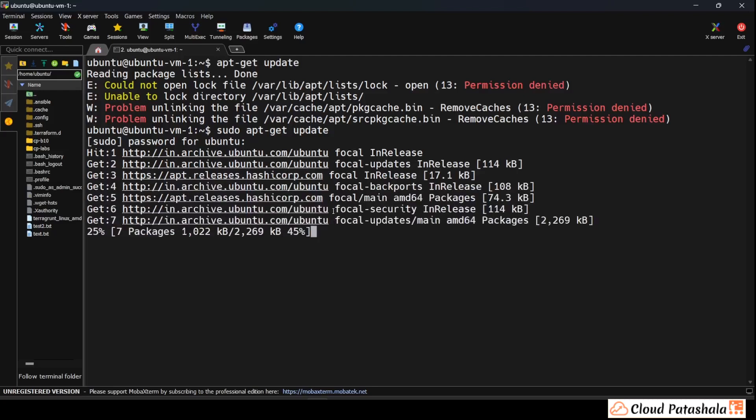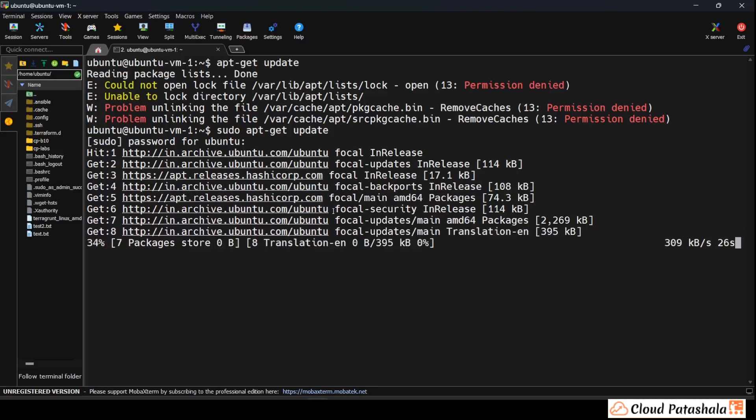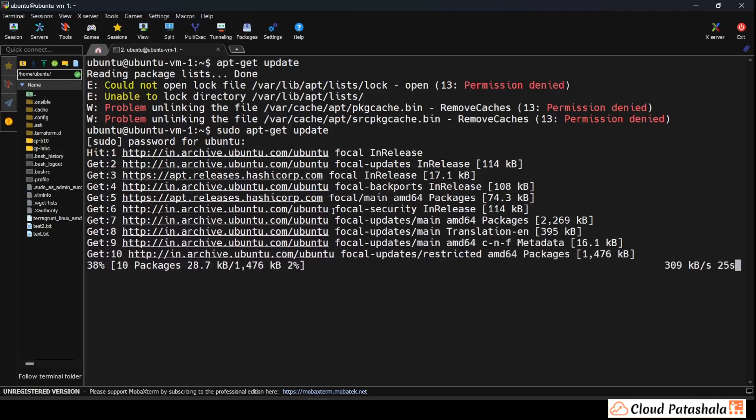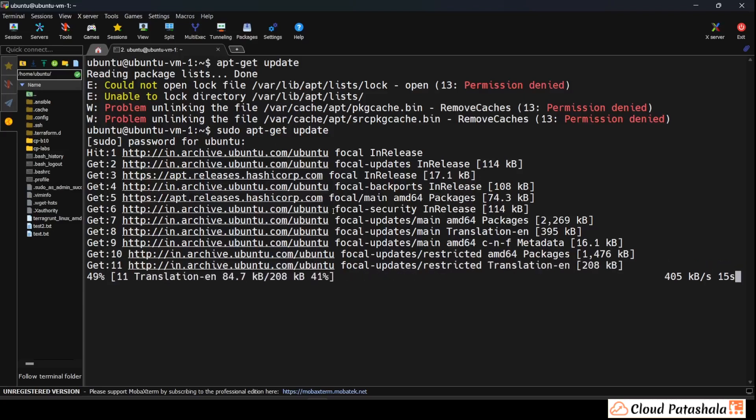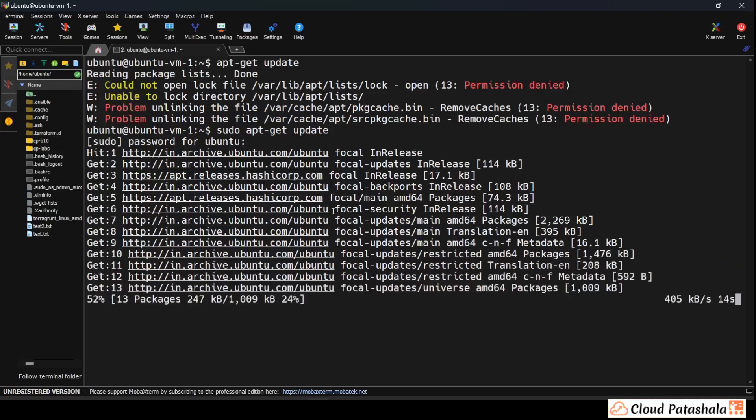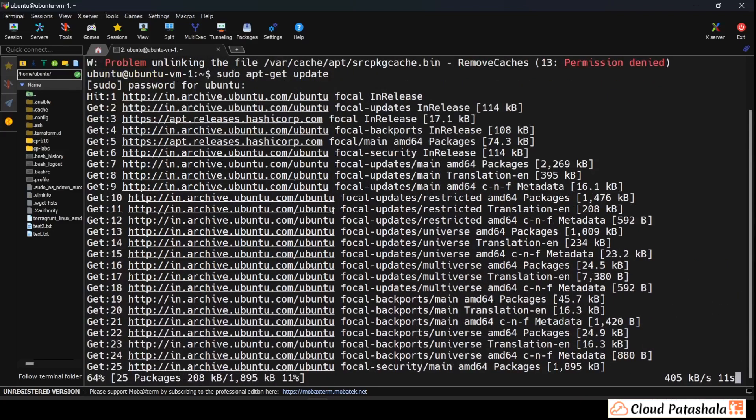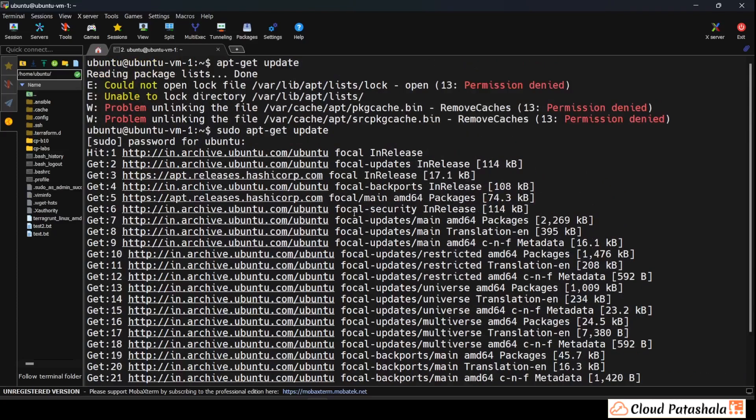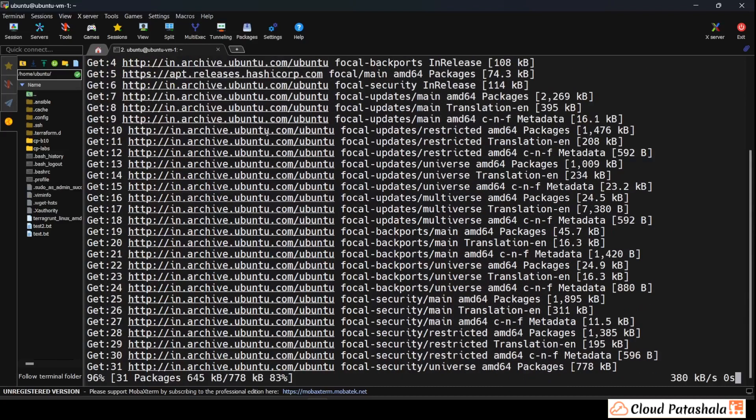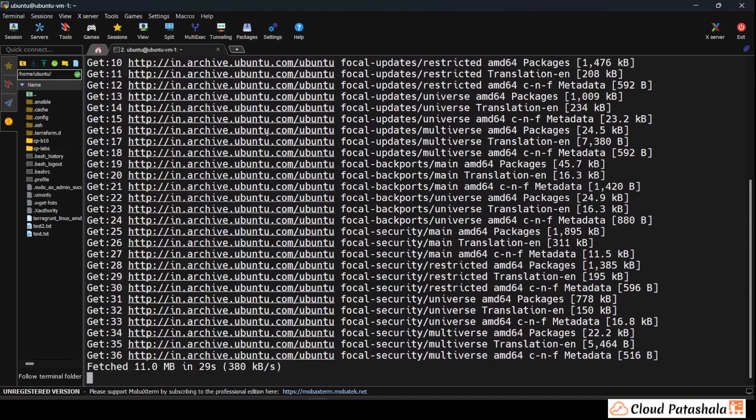As you see, if we ran the same command apt-get update without the sudo command, it actually gave us an error saying that the user, in this case Ubuntu, does not have the valid permissions in order to read certain files and open or create some logs. Instead, when we ran it with the sudo command, we were able to download the patches and update apt-get.